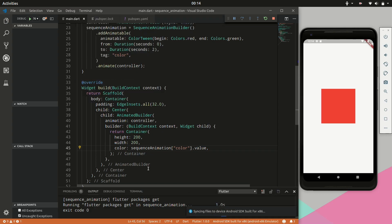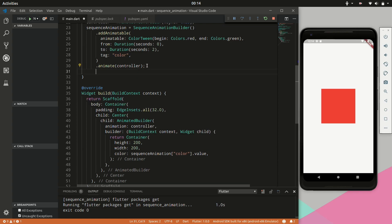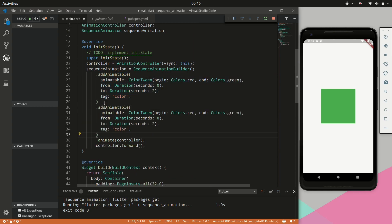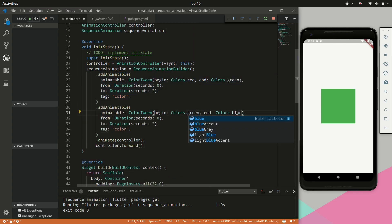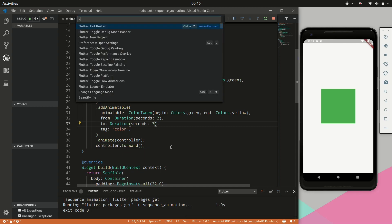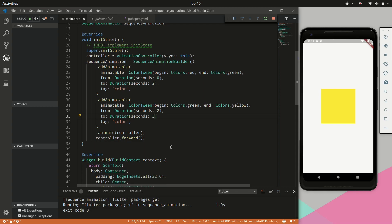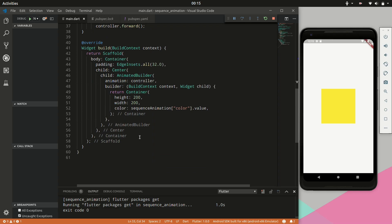Next we will provide the animated color. To get that we will say sequence animation, specify the tag 'color', and say dot value. This was not working because we needed to forward the controller — we needed to start the animation controller. If we do a hot restart, you can see it animates from red to green. Next we can add a couple of additional animatables to change colors for different durations and different time intervals. Hit save, and now you can see it goes from red to green to yellow. It's very easy to add additional animatables.